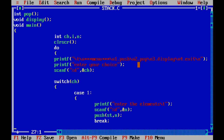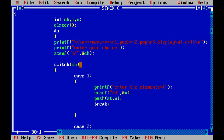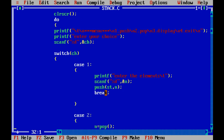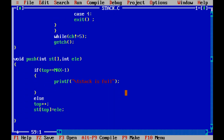We give options to the user for push, pop, display, and exit. Then we ask the user to enter their choice, and based on that choice we use a switch-case. If the user enters case 1, which is push, we ask the user to enter the element. The user enters the element, and then it goes to the push function which is called.